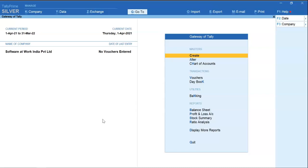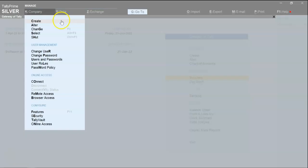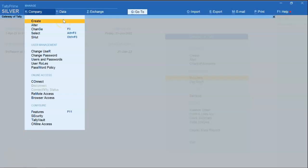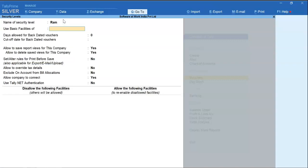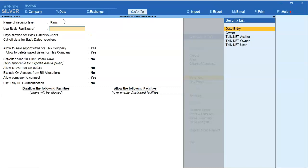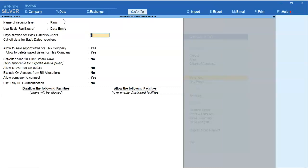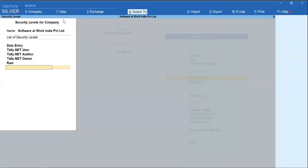Now we will create one user. Select user roles. Specify the user name. Use basic facilities. Now accept the user.